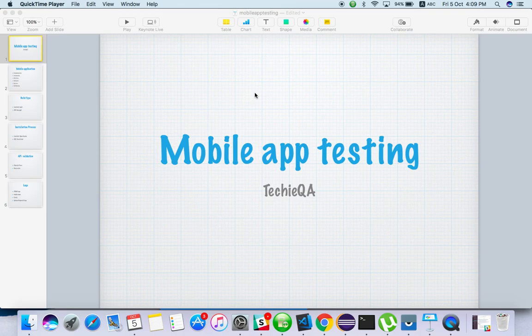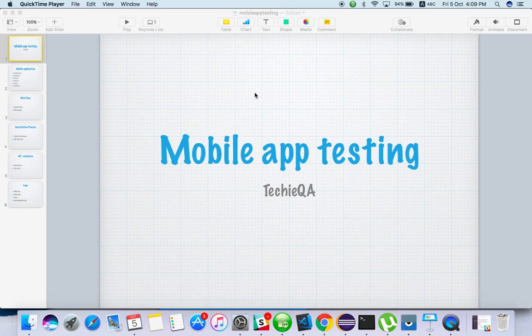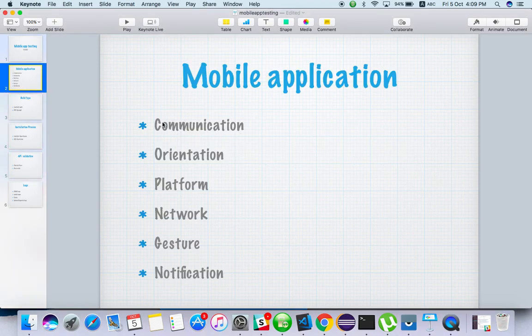Hello everyone, welcome to TechEQA channel. In this session we are going to see about mobile application testing — what you have to remember when testing a mobile application, what things you should keep in mind before starting, and what scenarios apply. For example, with device-based testing there are specific things to check, whereas with a web application you simply open it in the browser and check all functionalities.